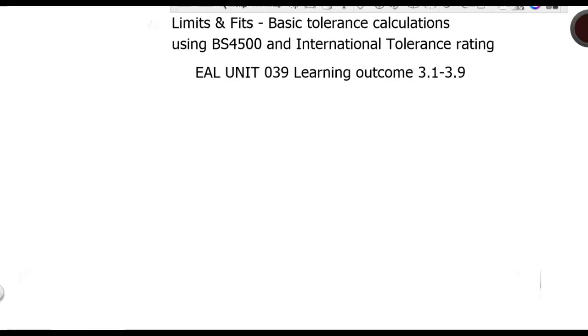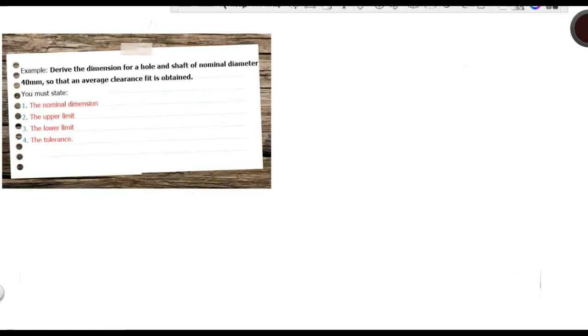So the calculations themselves. This is our example. Derive the dimension for a hole and a shaft of nominal diameter 40 millimeters so that an average clearance fit is obtained. You must state the nominal dimension, the upper limit, the lower limit and the tolerance.